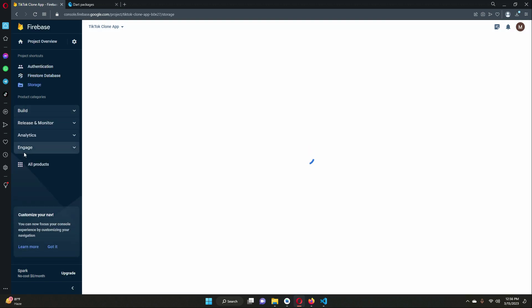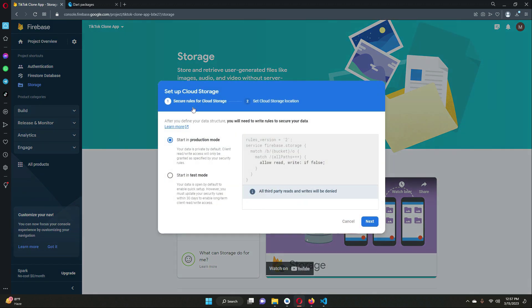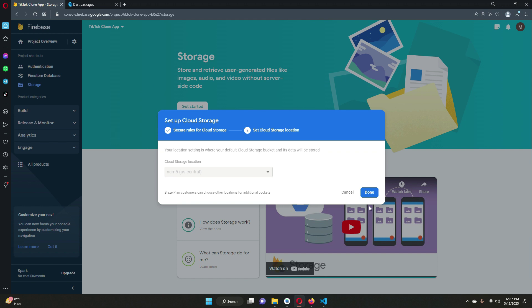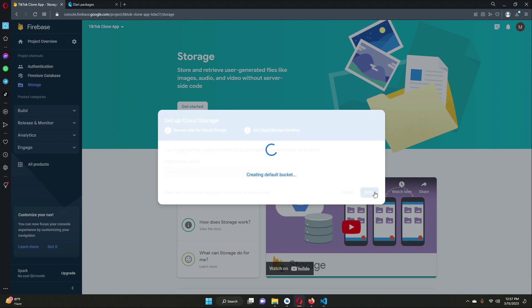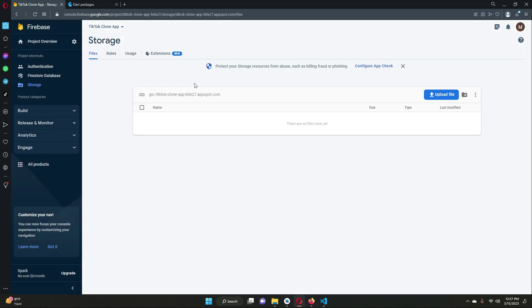Next, we need Storage where we can upload images, video files, and so on. In Storage, click 'Get Started', start in production mode, click Next, and click Done. The storage is now enabled as well.